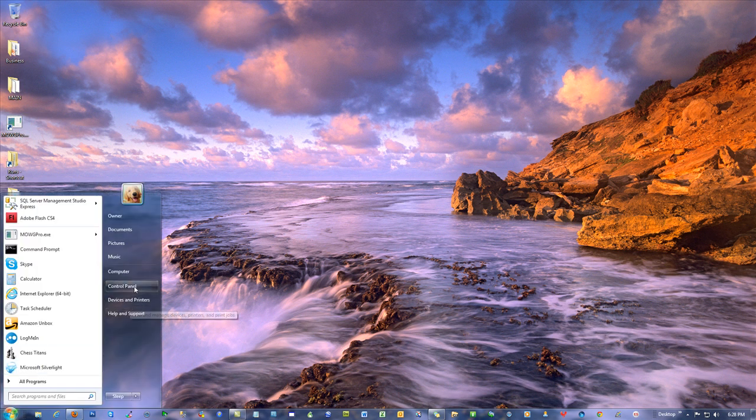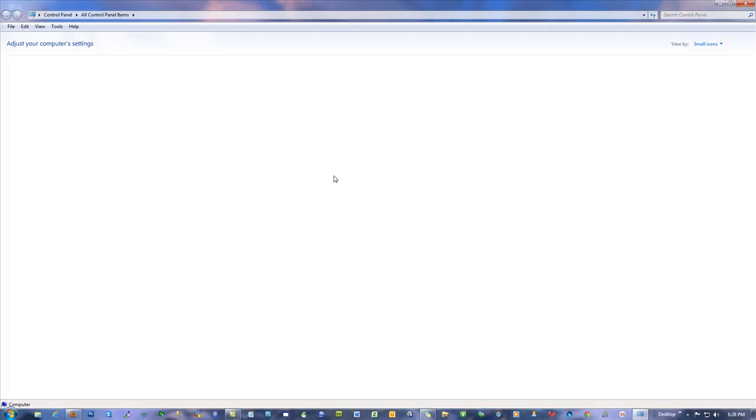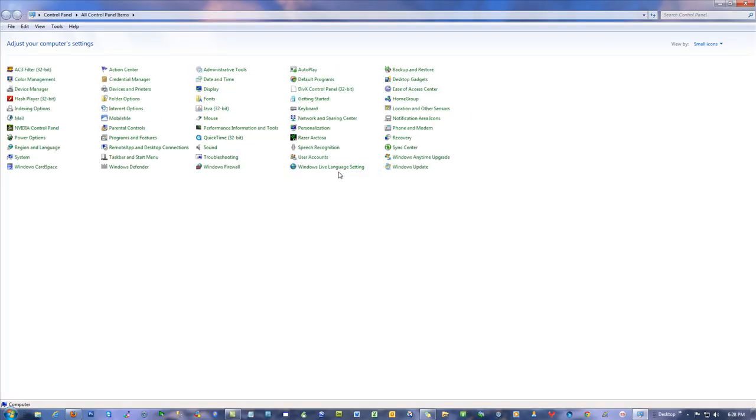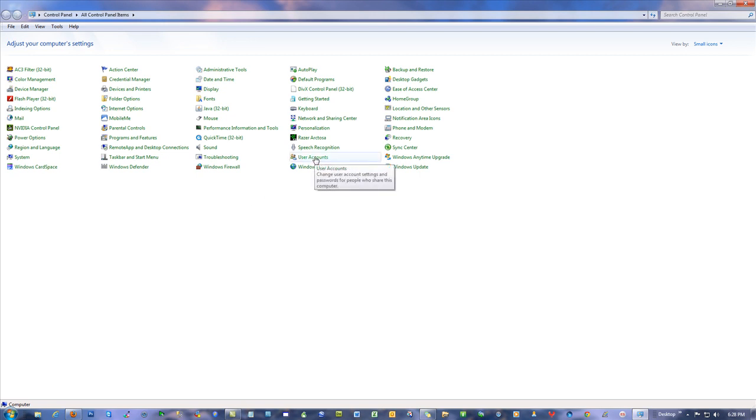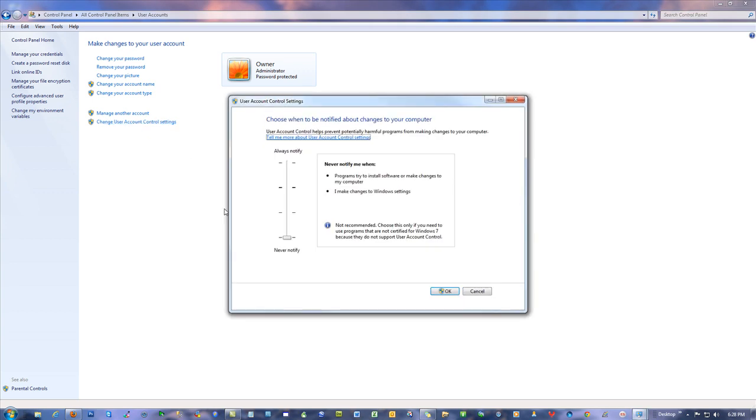If you go into the control panel, one item here is the user accounts. Make sure you're logged in as an administrator. Hit user accounts. And for change user account control settings, you want to make sure yours is off. Just move the slider. It's by default up here. Pull it down. Say okay.